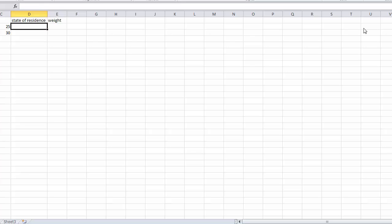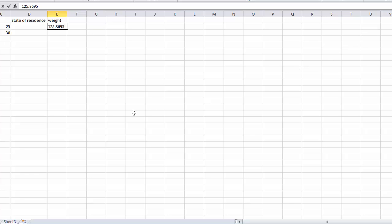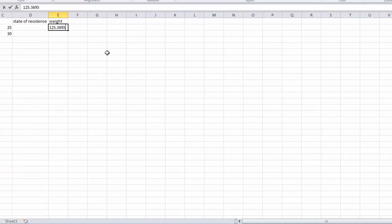Now another thing we can do, especially when we have numeric data, how the numbers are presented can also be manipulated. So let's say we entered in a weight and we had several decimal places that we entered in. And maybe we're only interested in seeing a whole number or maybe a number with just one or two decimals. So we can change how that will appear.